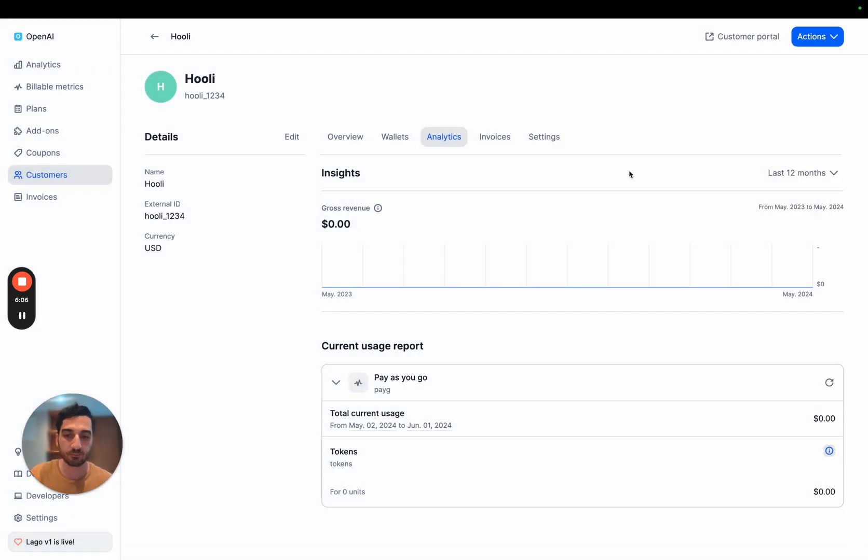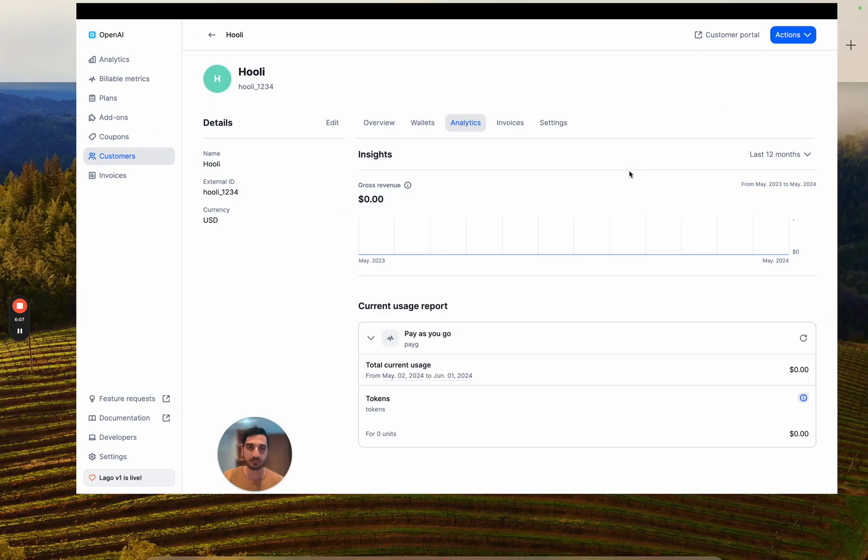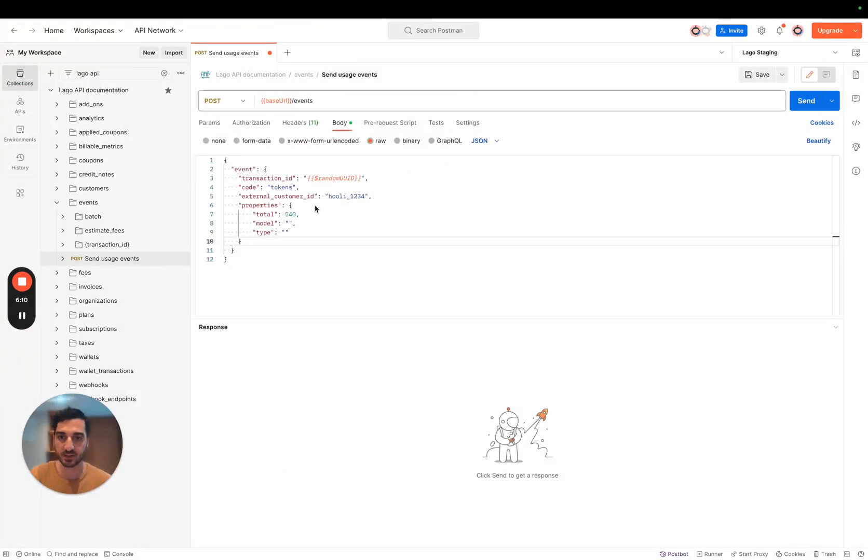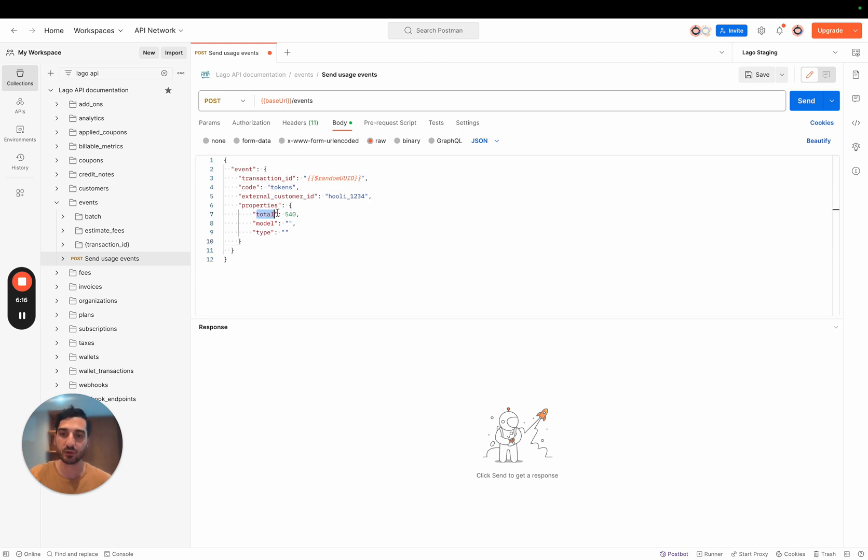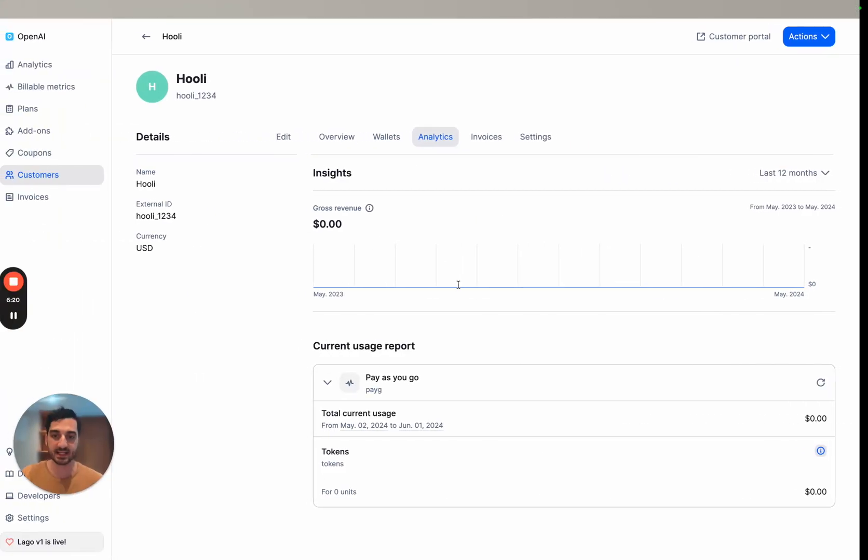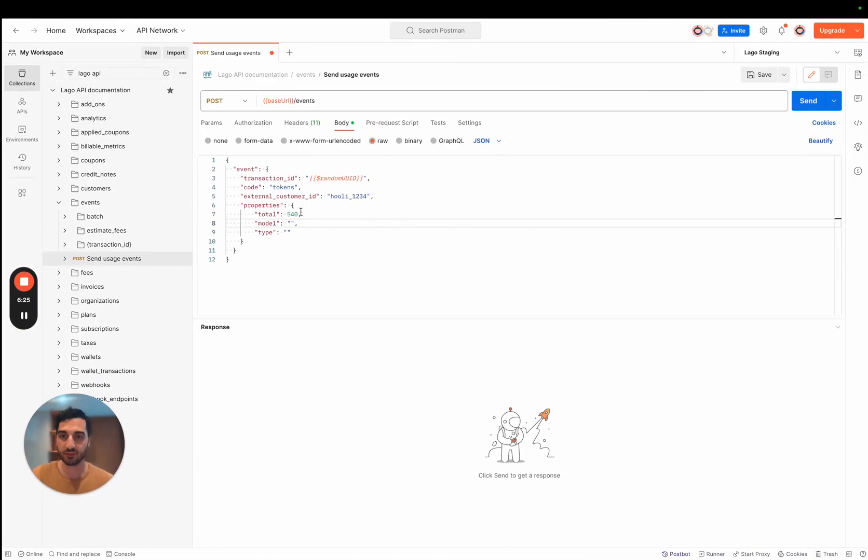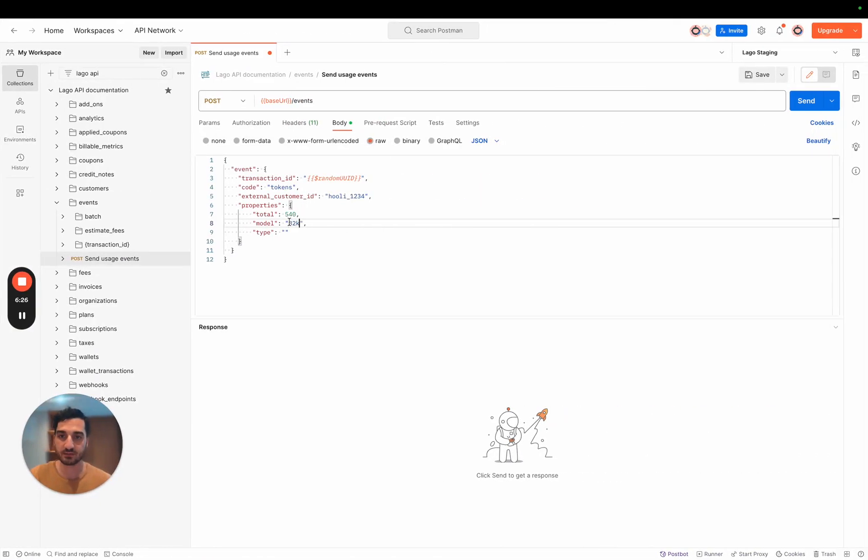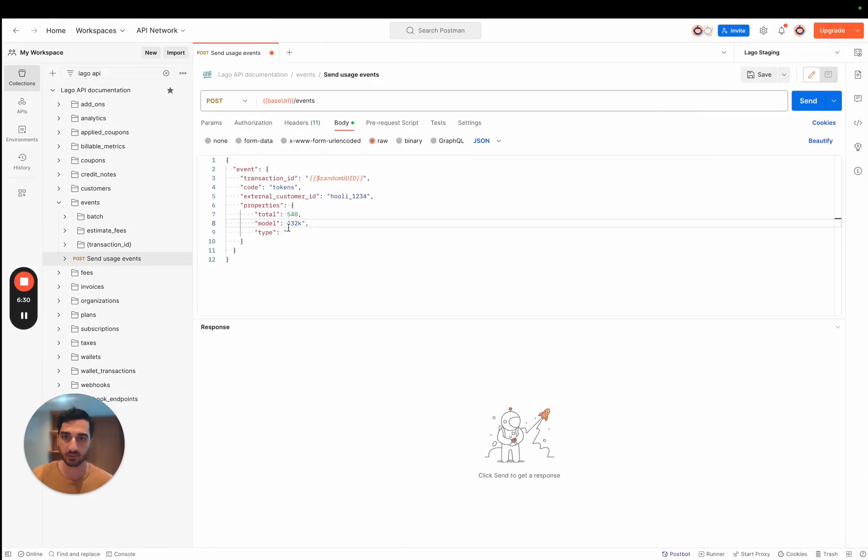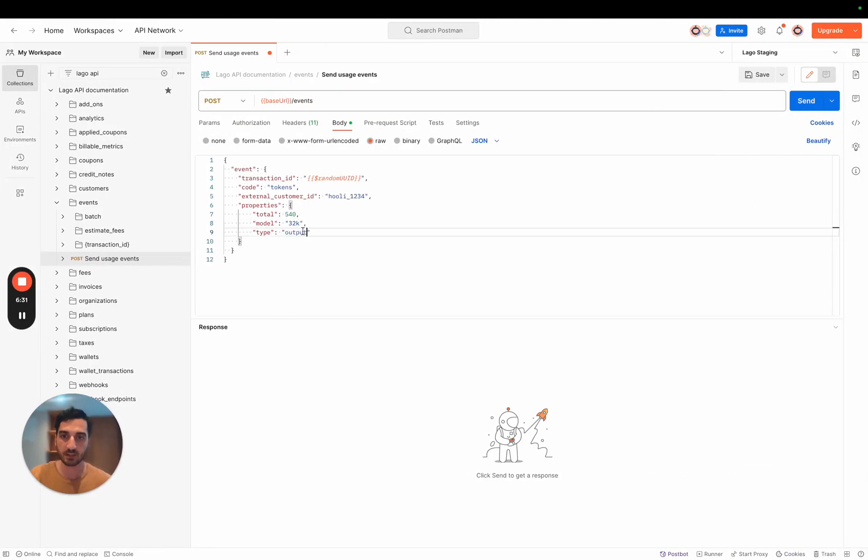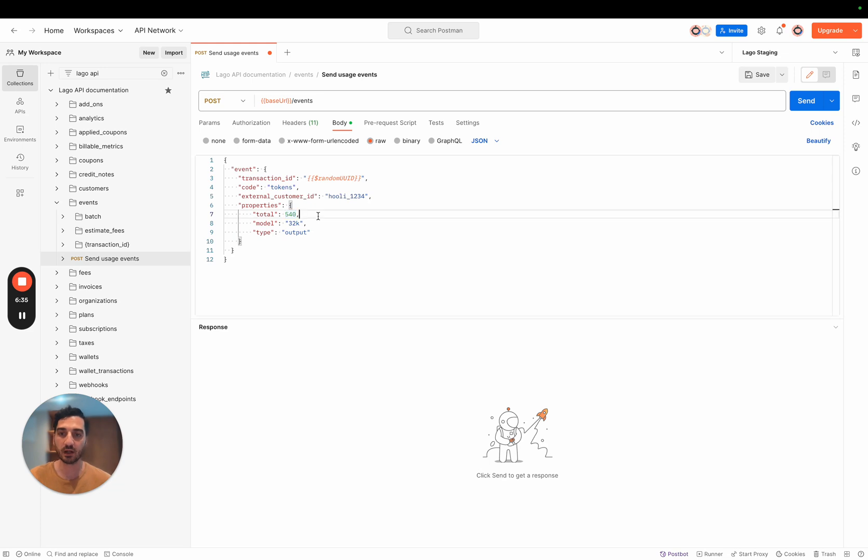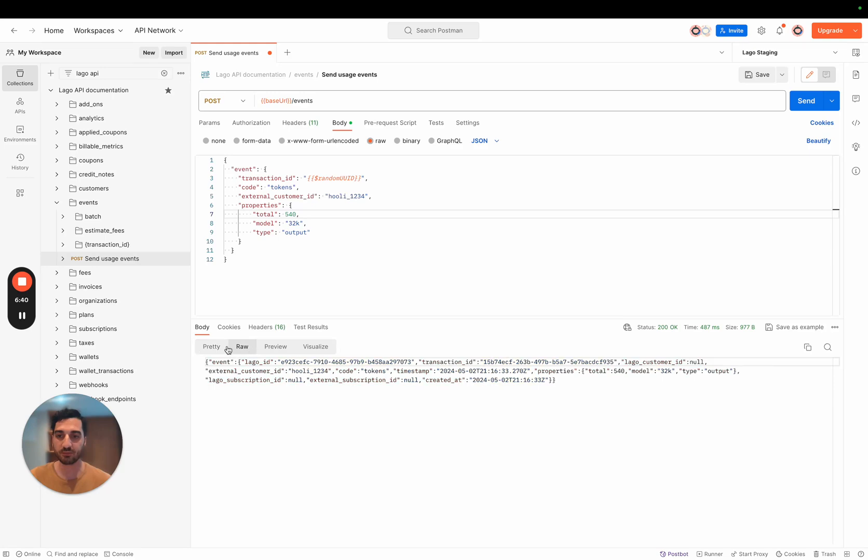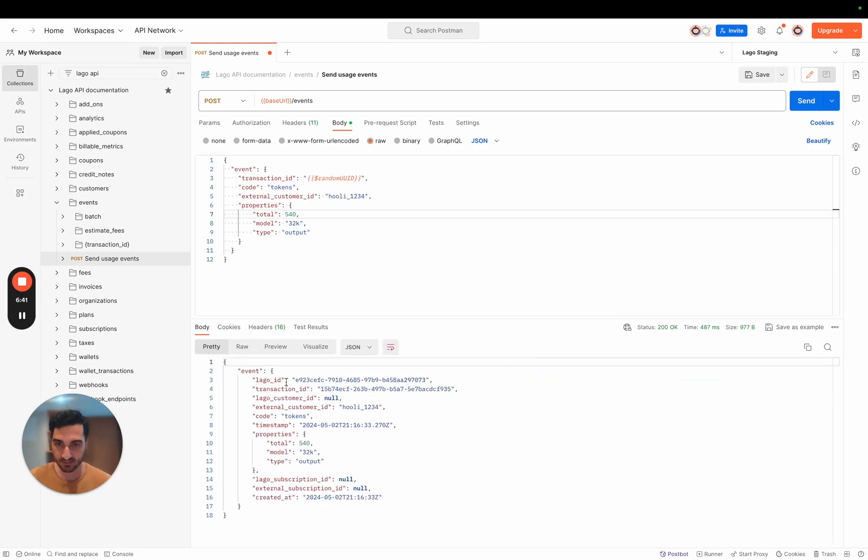But you can see here that you have the breakdown of price per filters you've been defining. So I'm going to send some usage. I'm going to go into my Postman account. The event would be the tokens we used with the total number of tokens, for example. And here I'm going to send an example for the models used. So let's say, for example, I'm going to bill the 32K as a model. And the type would be, let's say, output. So I'm going to send 440 units for the tokens used. And let's send that. So we've been sending the event. Here it's the response of the event.